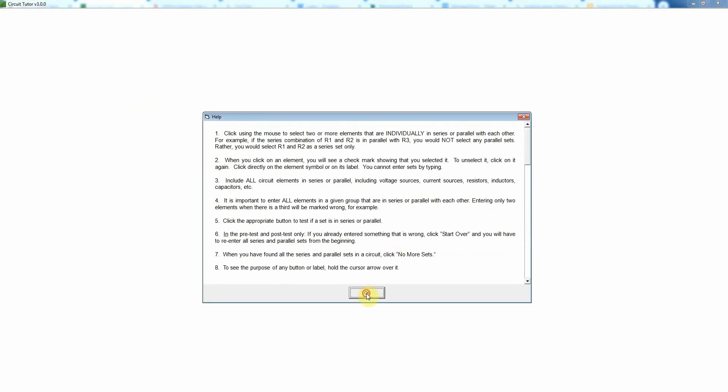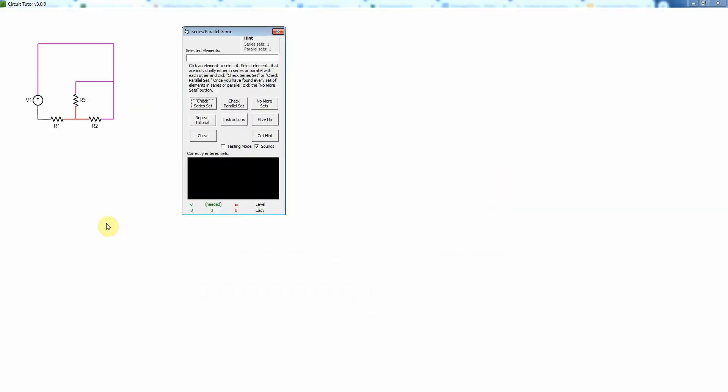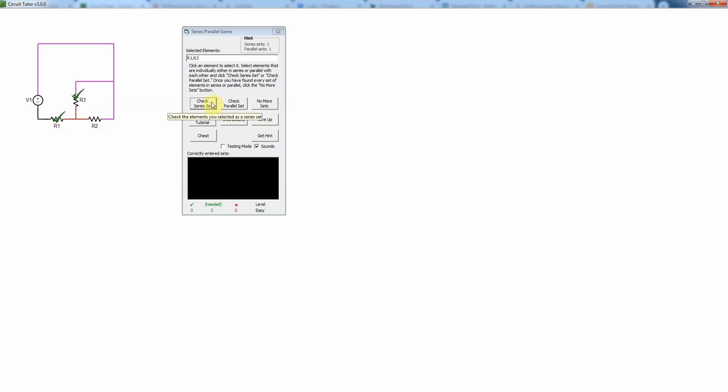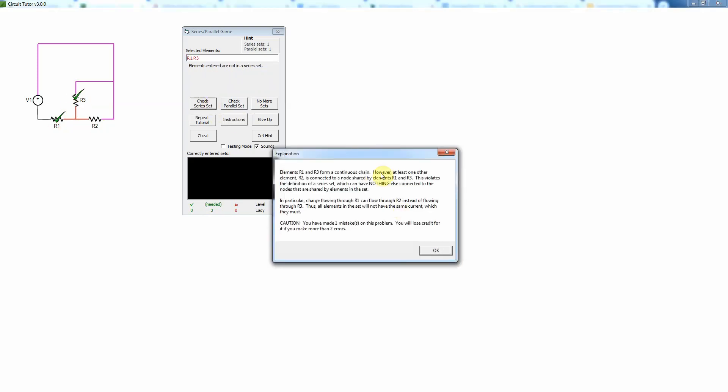You can read that, and the interface here is pretty simple. What we're going to do is you're just going to click. So if I think, for example, that this element and this element are in series—which actually you may know they're not—I would just click, select them, put the green check marks on there, and then just say check that as a series set.